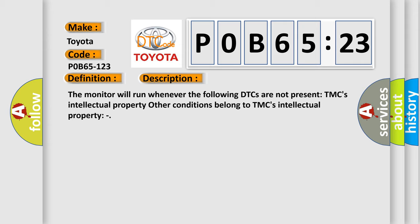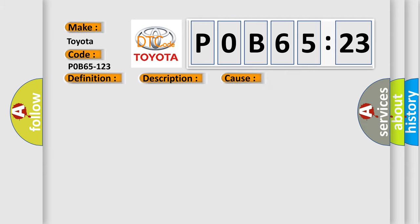The monitor will run whenever the following DTCs are not present: TMC's intellectual property. Other conditions belong to TMC's intellectual property. This diagnostic error occurs most often in these cases.